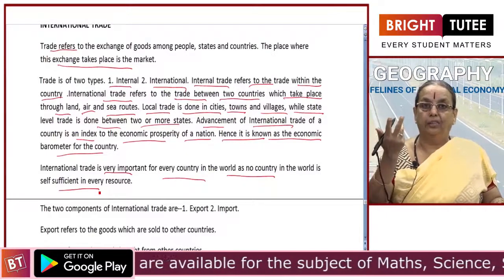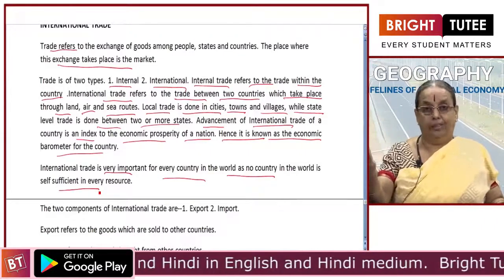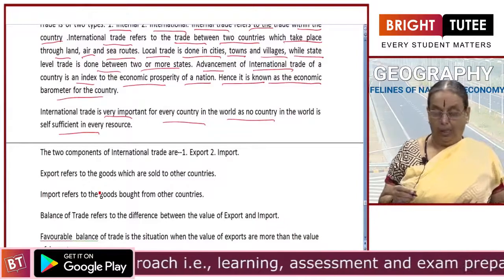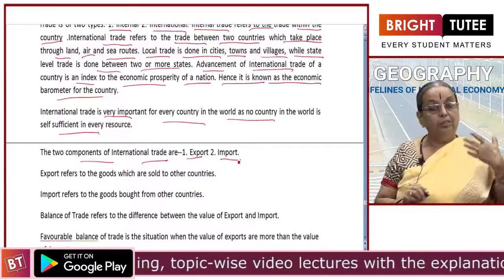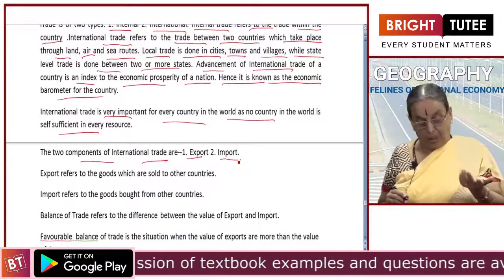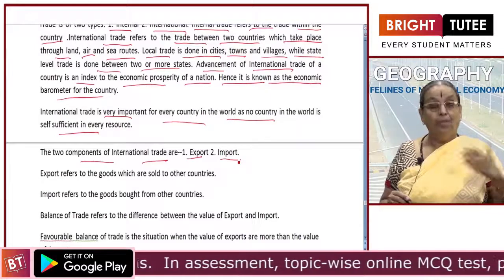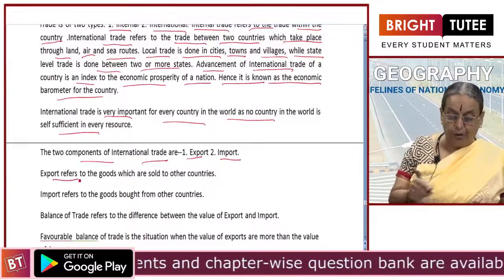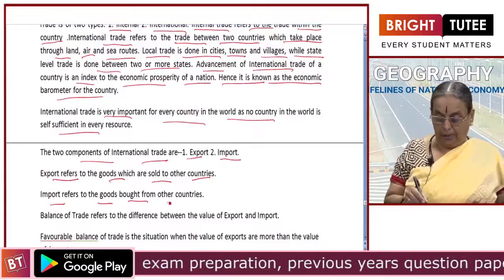There are two components of international trade: one is export, another is import. Export means goods that we send or sell to other countries. Import means goods that we buy from other countries. Over the years, the items of exports and imports have undergone a change, as have the countries with which we trade. Export refers to goods sold to other countries; import refers to goods bought from other countries.